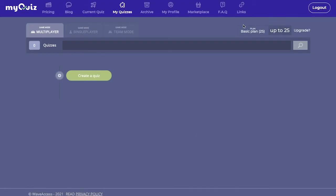Once I'm logged in, in the upper right corner I see my plan, which is the basic plan and allows up to 25 players per game. We have paid plans which allow for up to a hundred thousand concurrent players per quiz.